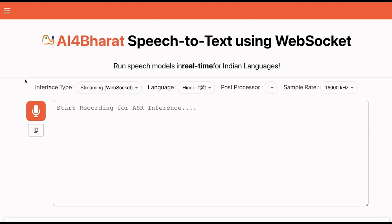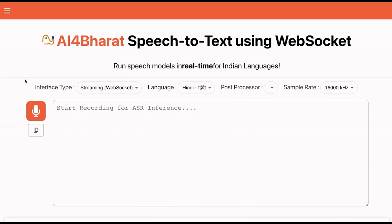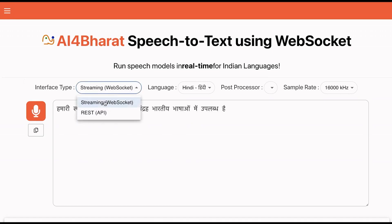AI for Bharat has open-sourced its speech recognition models for many Indian languages. Our speech recognition system supports two interfaces: a streaming mode powered by WebSockets and a REST API.